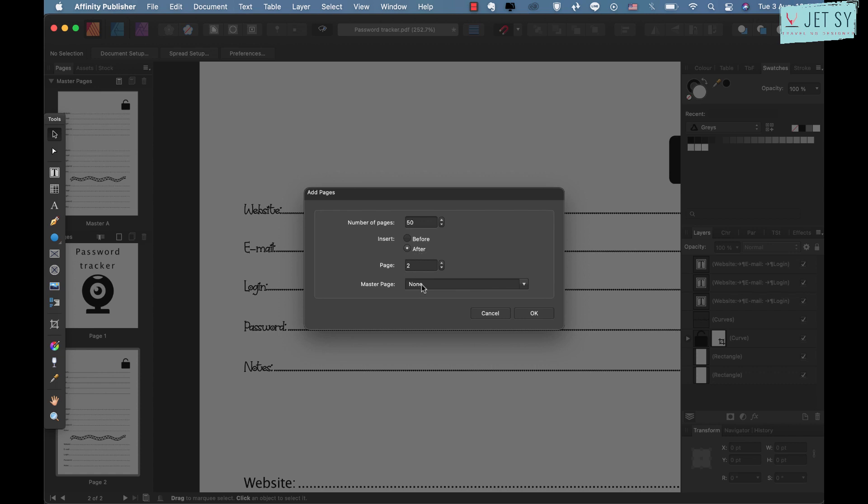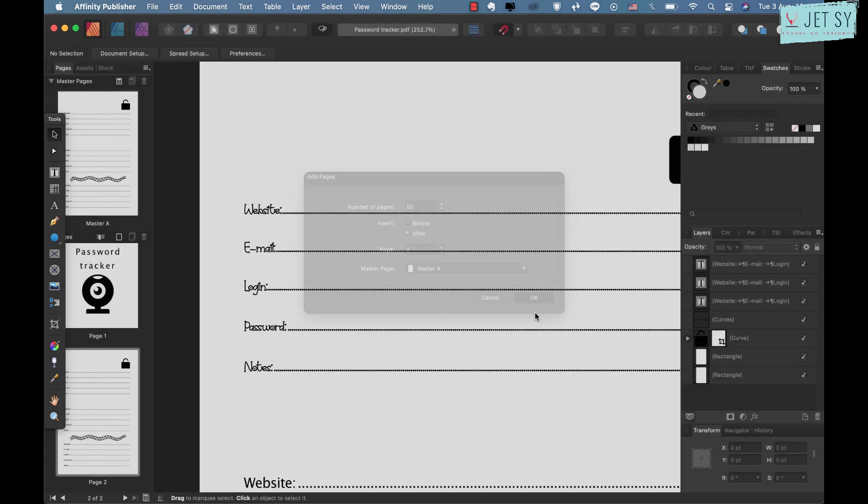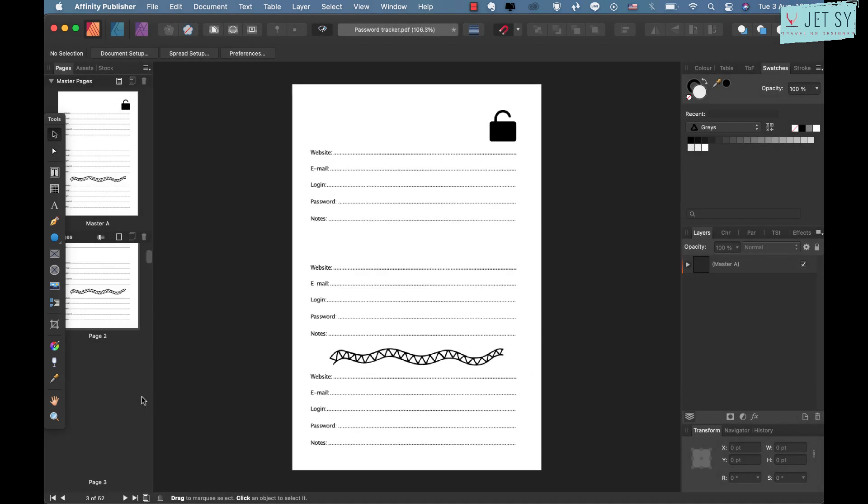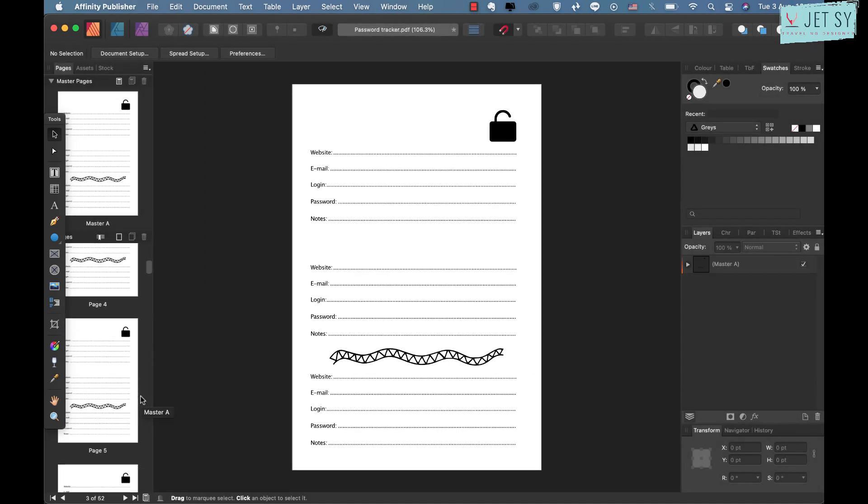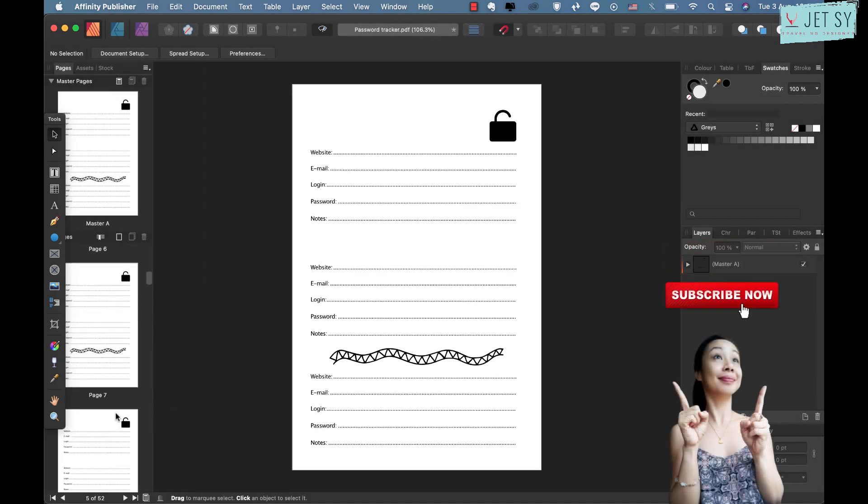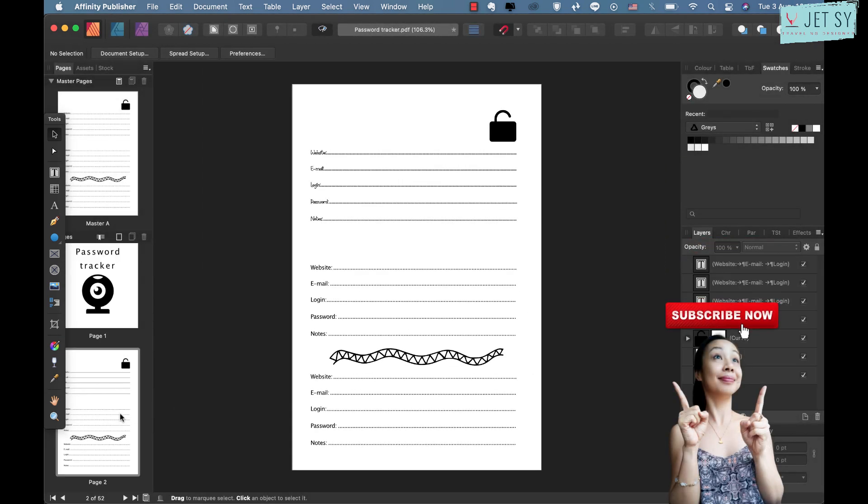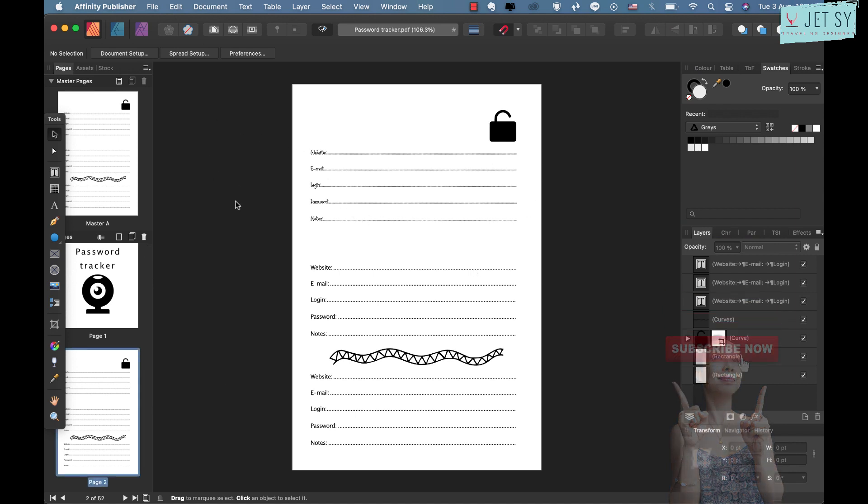If you want to add other pages, just add here, and then number of pages, for example I'll do 50 of those, and it's after page 2, and Master Page would be my Master A, and then click OK. And here are your other pages.